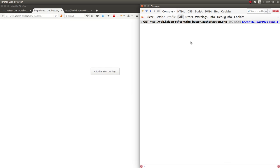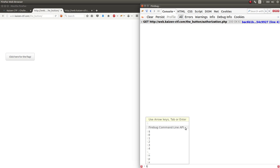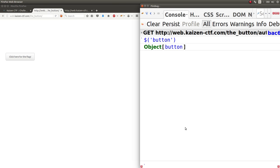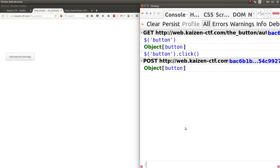Firebug can let me manipulate the entire web page however I want. So since jQuery is loaded, and I know that it is on the page, I can use jQuery to specify I want that button object, and it'll get returned for me.